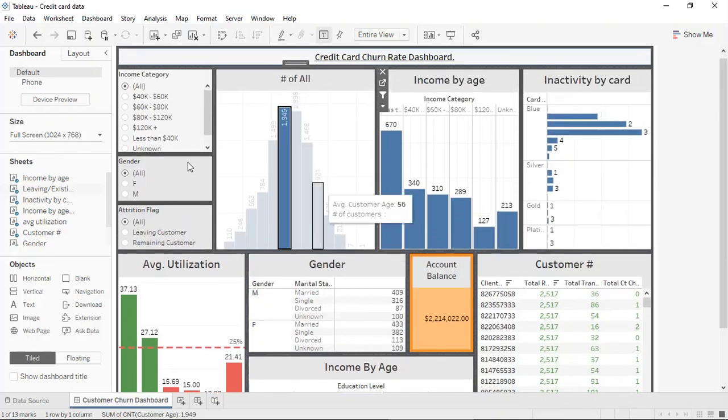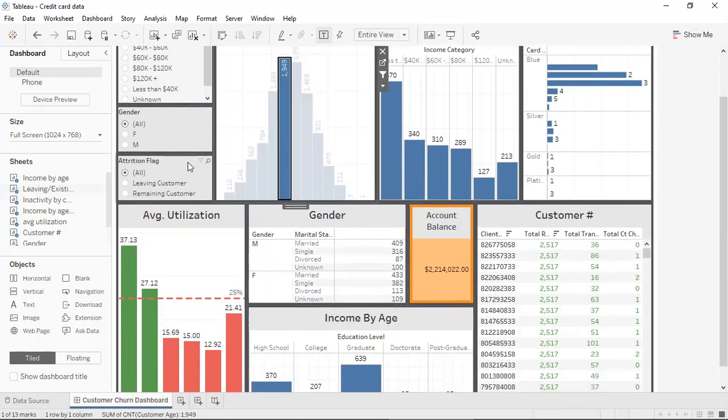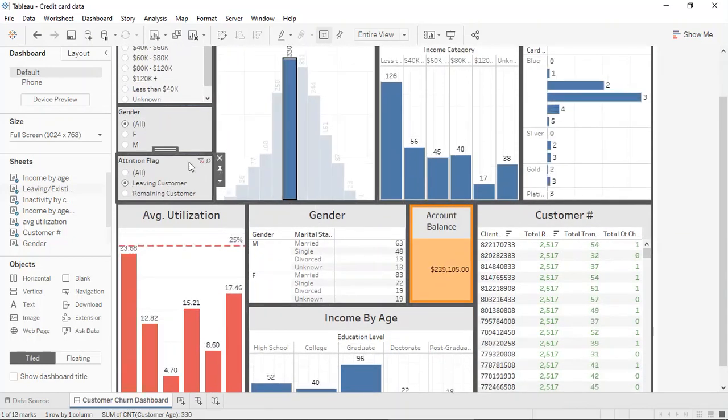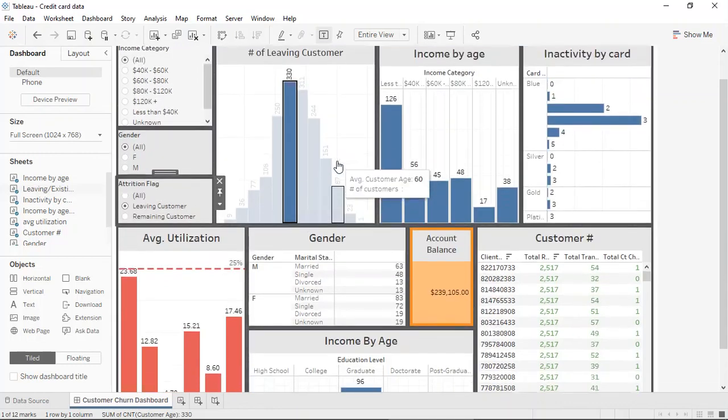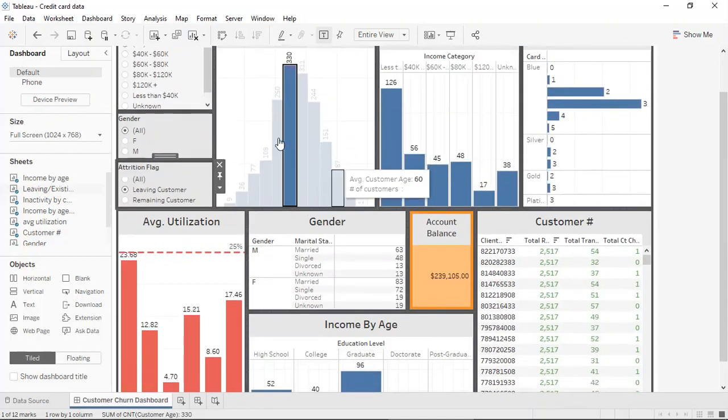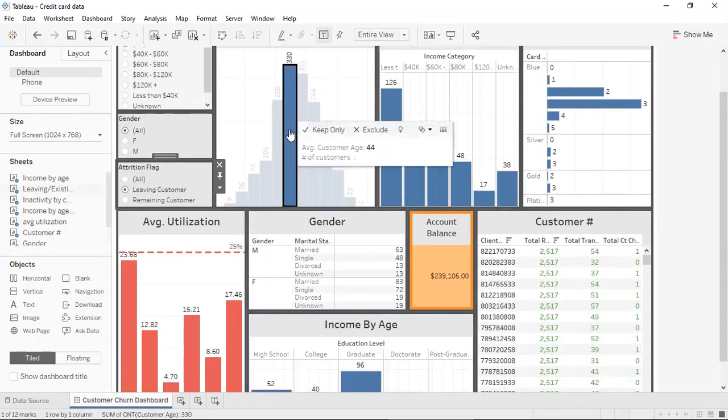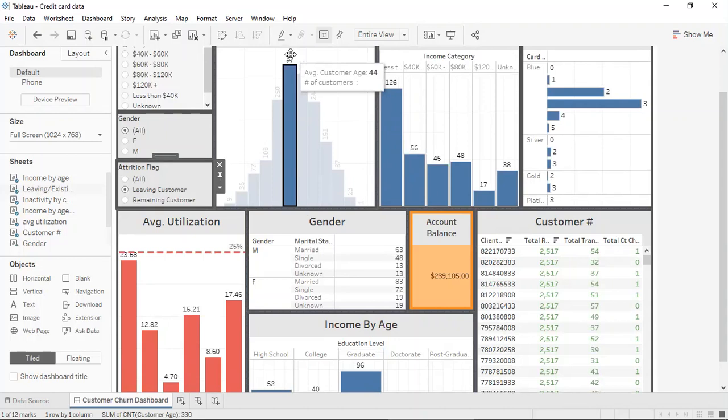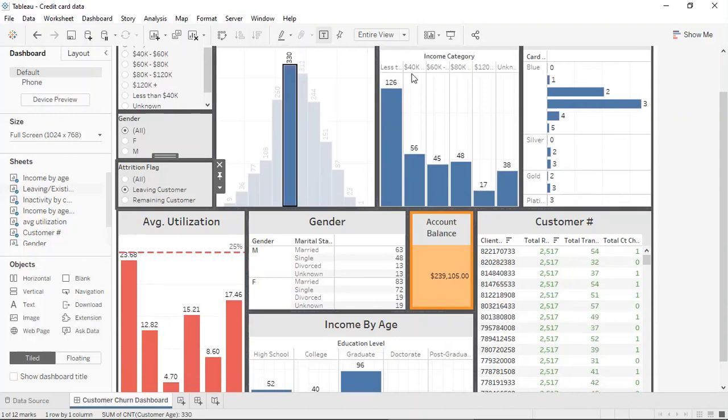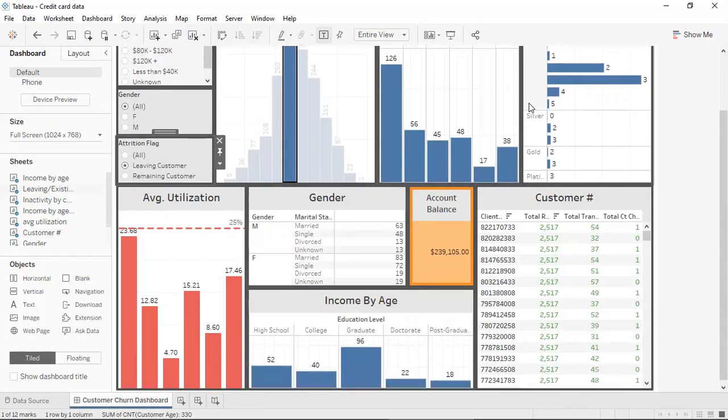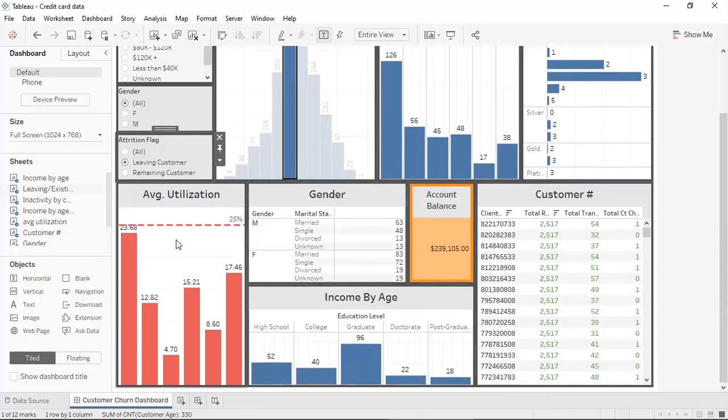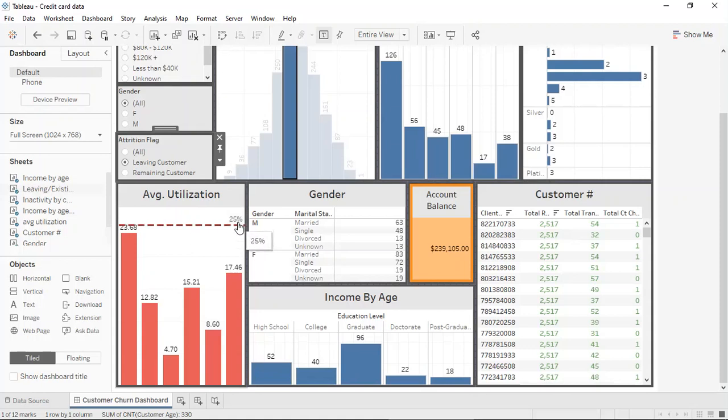Now we will take a deeper dive into the credit card churn rate data set. When selecting the customers that have left, you can immediately see that the age range is about 44 and there are about 330 customers within that, they make less than 40,000, they have a standard credit card and because of that their average utilization rate falls below 25%. So that was one of the main reasons why this constant line was produced there.